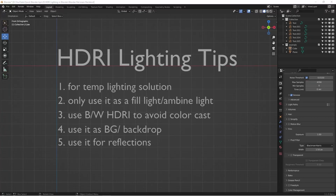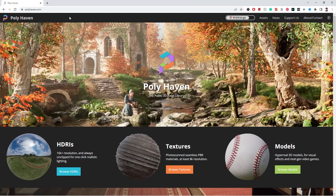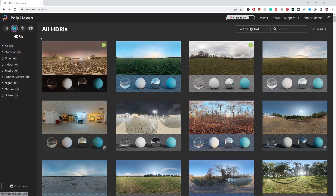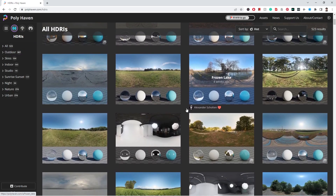Welcome everyone, this is Wimbo. Today we're going to have another Blender quick tutorial and we're going to talk about HDRI lighting. So, HDRI means High Dynamic Range Image. Where can you find these? In the past this website was called HDRI Haven, but now it's called Polyhaven. You can go to this website and go to the assets HDRIs section where you'll find a lot of variety of HDRIs to simply download for your particular project.